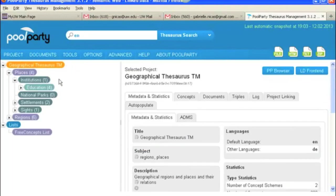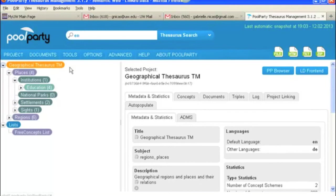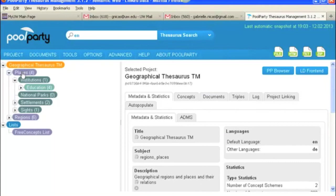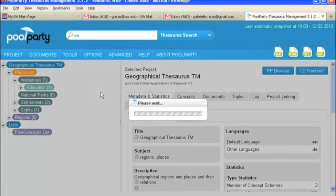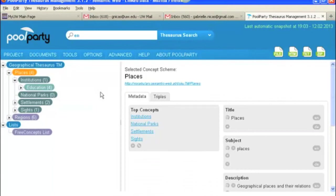Under each node level, you have a different set of tags over here that allow you to do different things. So this is the geographical thesaurus, the project node tab, and in a different video, we'll go through and look at each of these tabs. Under places, which is a concept scheme, or a facet, this is the information that you would find there.